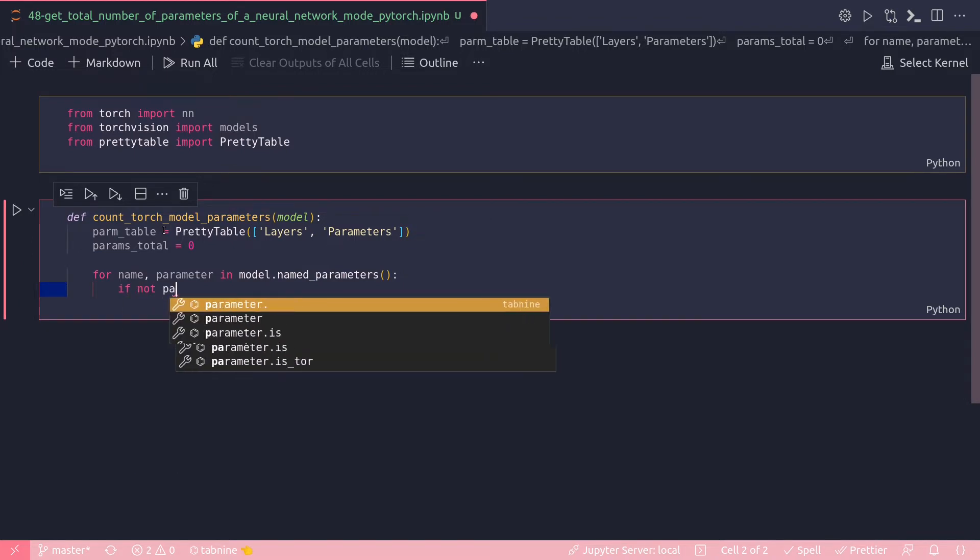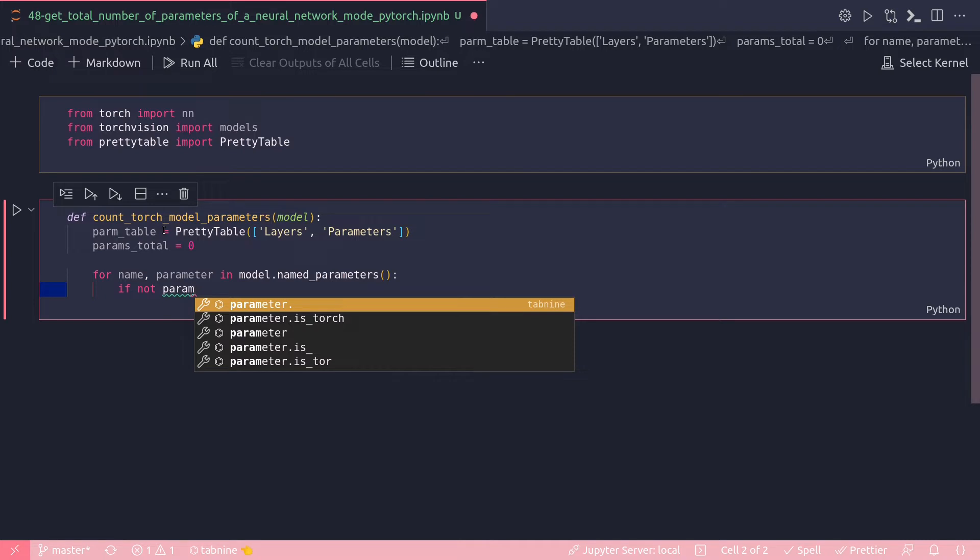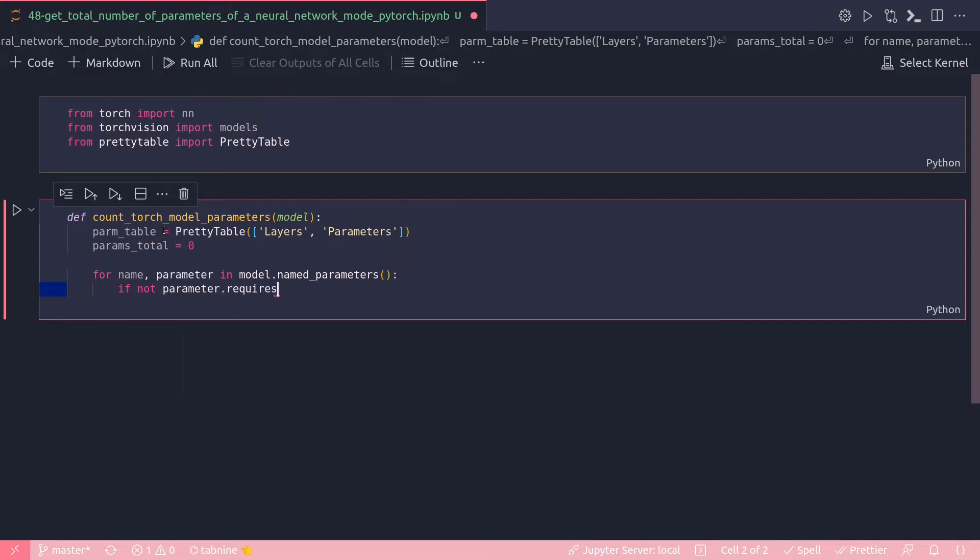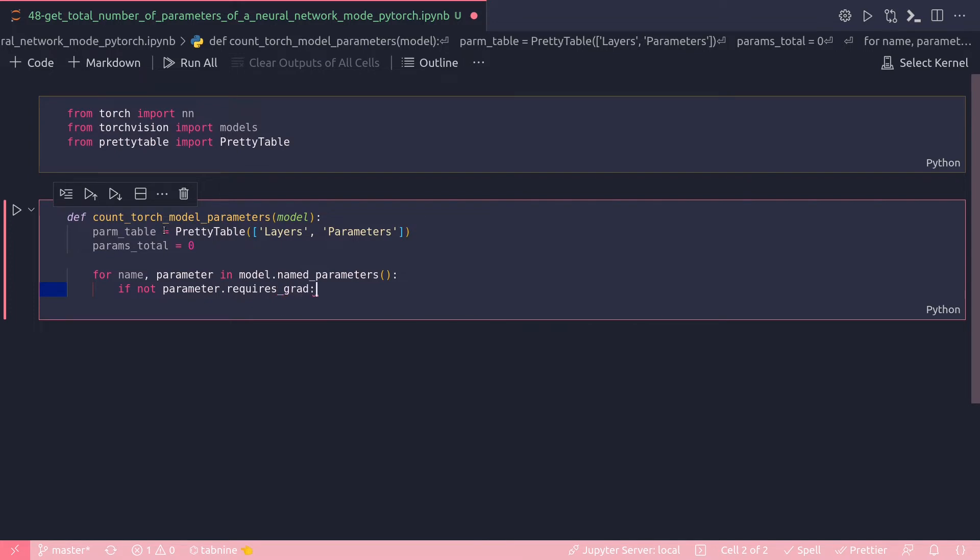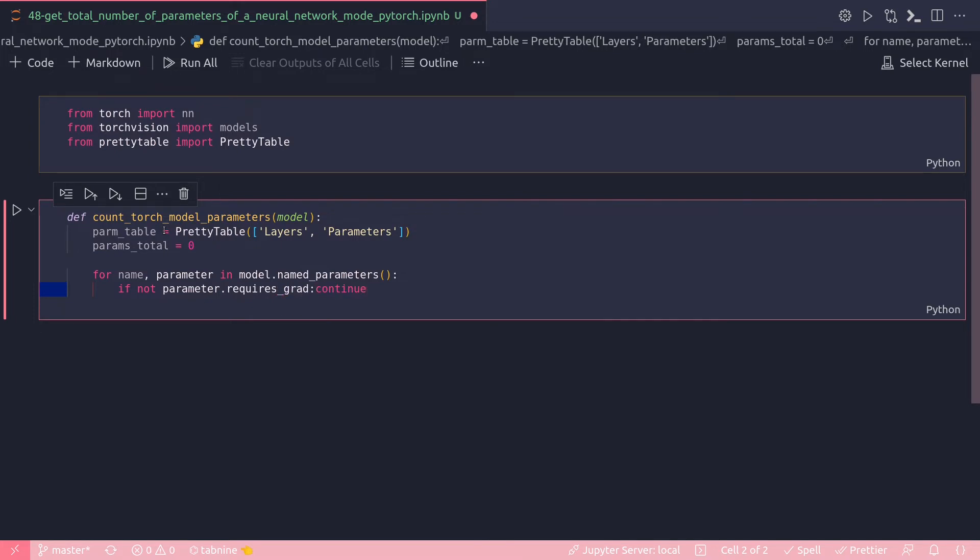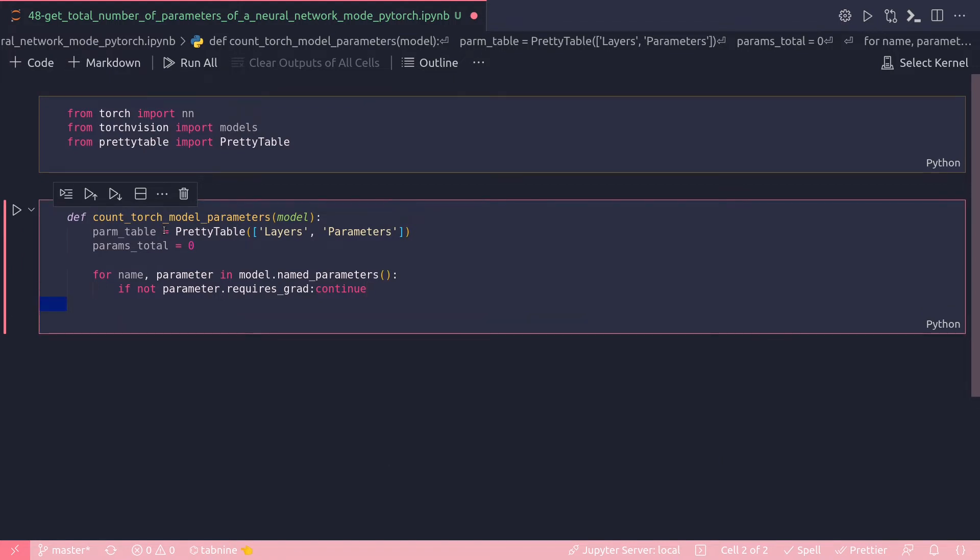If not, and I'm going to make sure only the trainable parameters are returned, so I have to run a little if condition with the requires_grad. Parameter.requires_grad, then continue. Else...